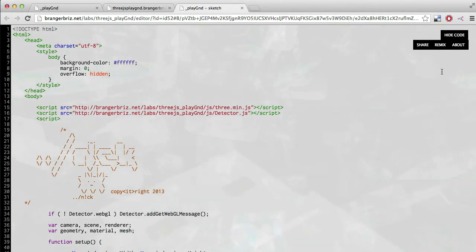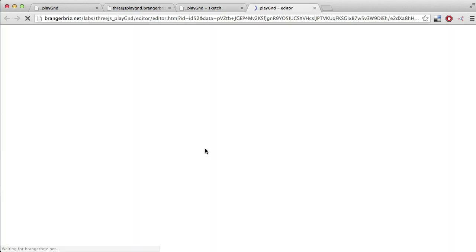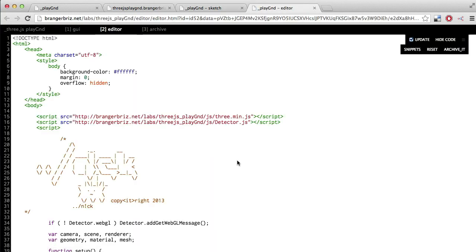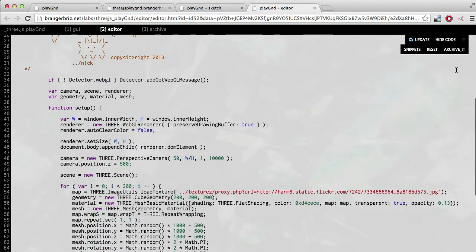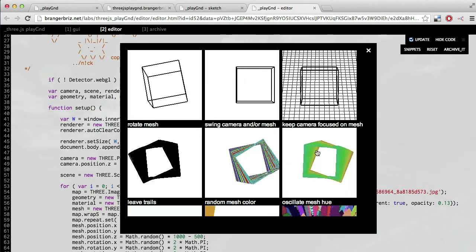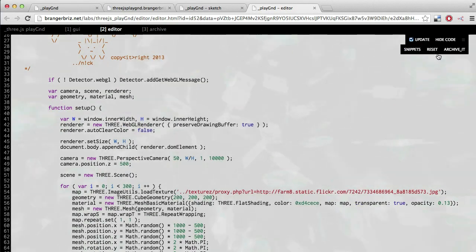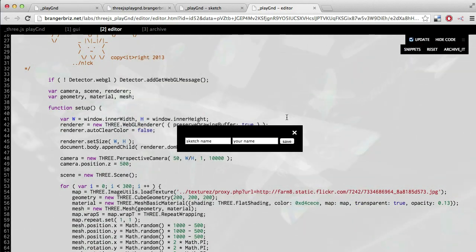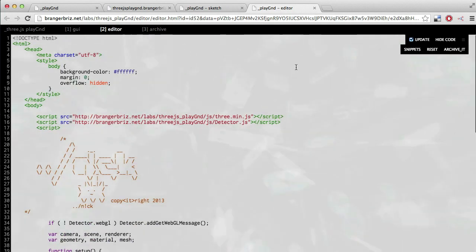Then there's this remix button. This lets anyone create a fork or a variation of any sketch. And now we're in that same editor from step two. If I were to make any changes and remix this piece and then save it, it would get added to the archive and it retains that relationship to the original.